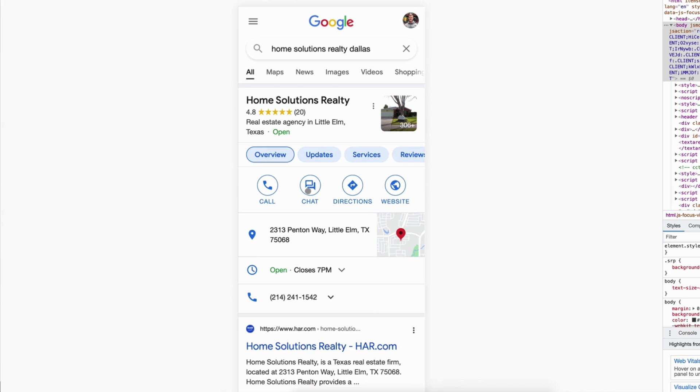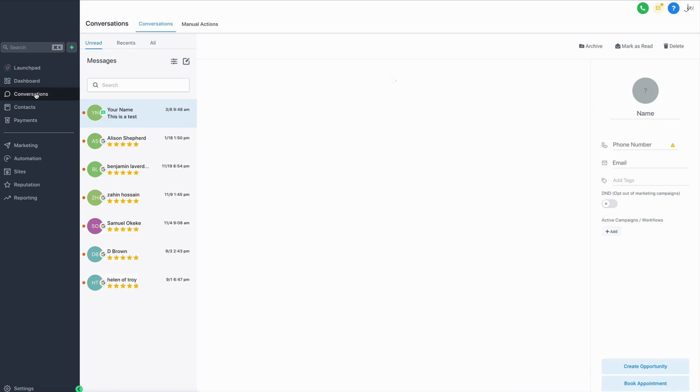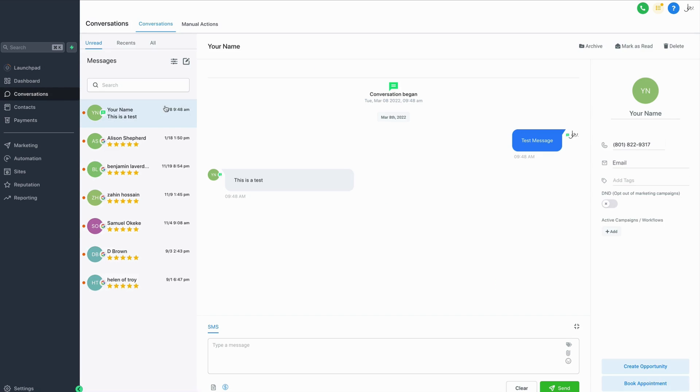Just like all the other messaging sources, this chat conversation is going to show up in your conversations tab with all of your other messages, so you're never going to miss another message and you're never going to lose another lead again.